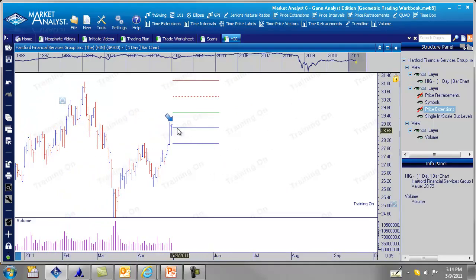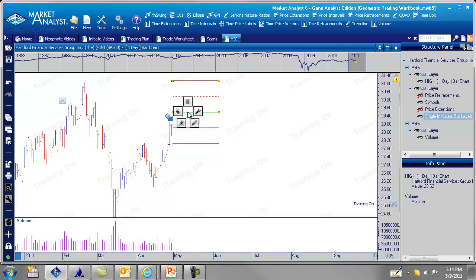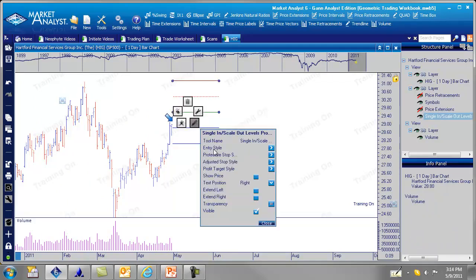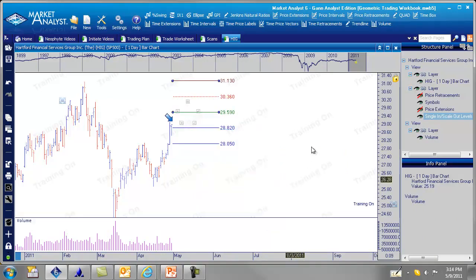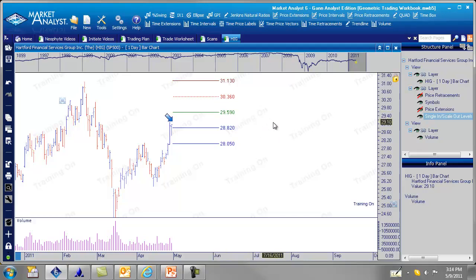Okay. So here's our trade setup. We can also turn on the numbers specifically here. Let's say I want to show the price. So there's the numbers, makes it easier. So why don't we fill out our worksheets now. We have the initial stop at 31.13. The second stop is going to be at 30.36. Our entry is at 29.59. The first target is at 28.82. Second target is at 28.05.